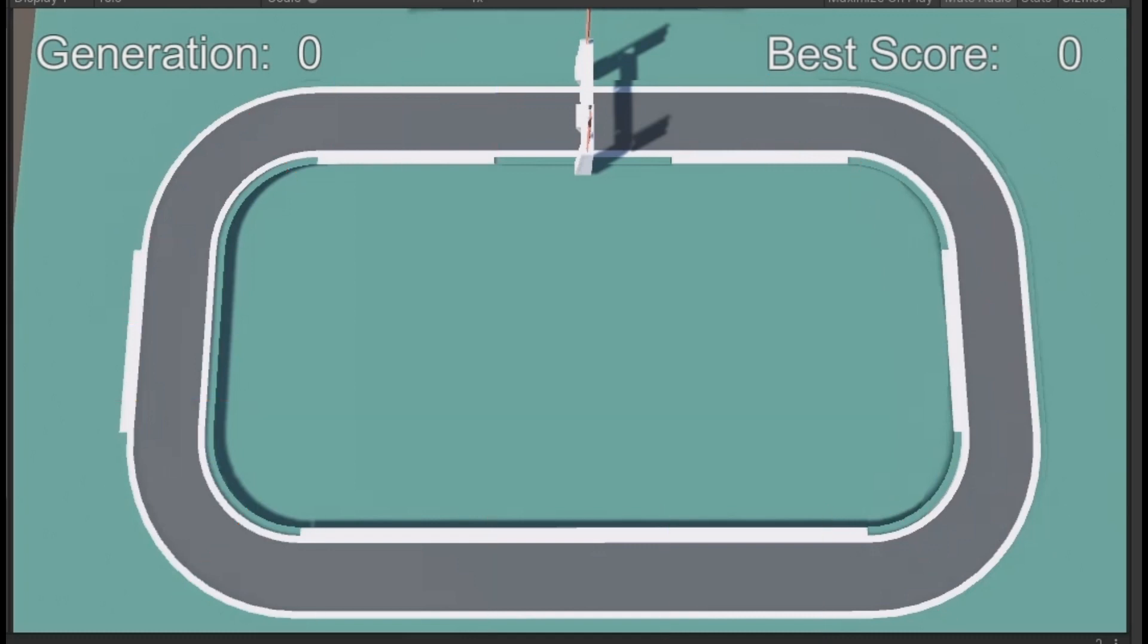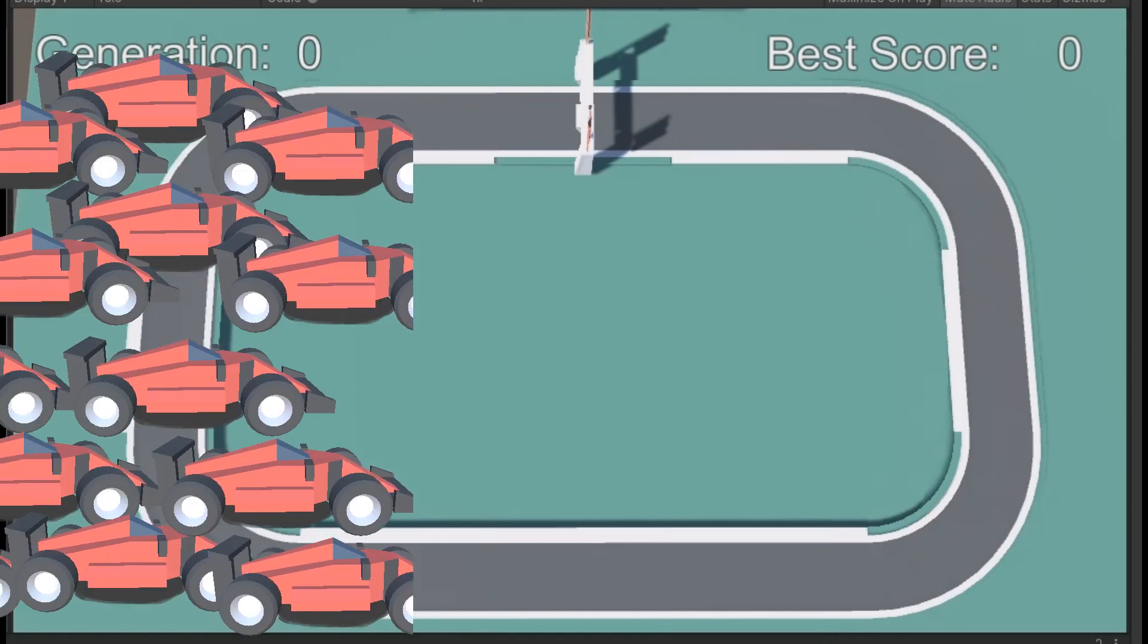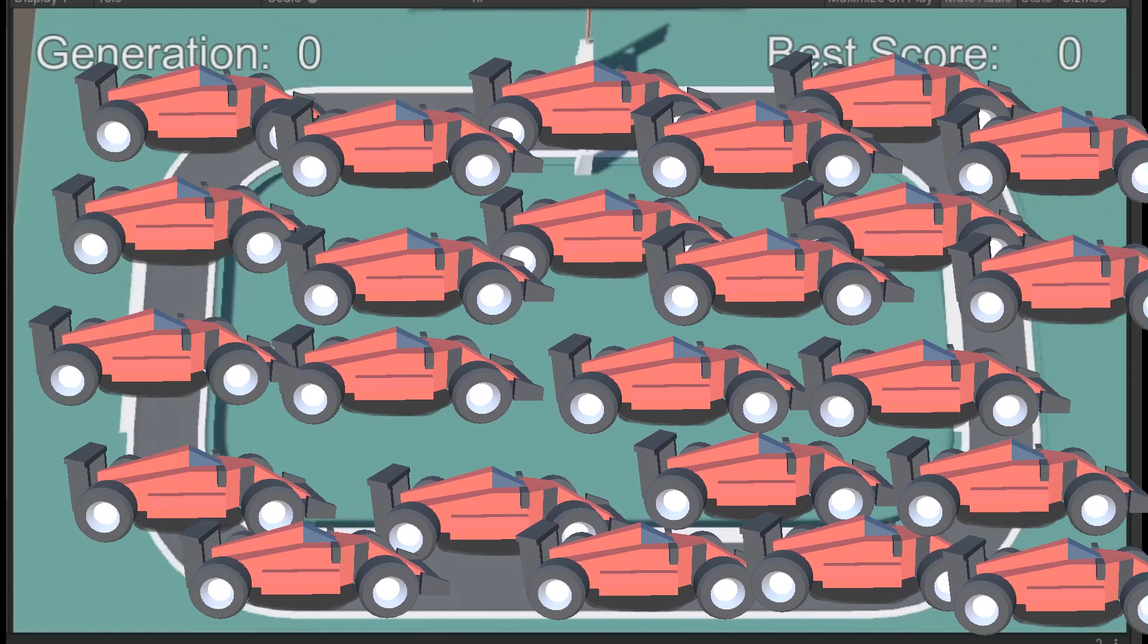After all karts have been destroyed, a new generation of karts will be created but not from scratch. They will inherit the learning of their predecessors.